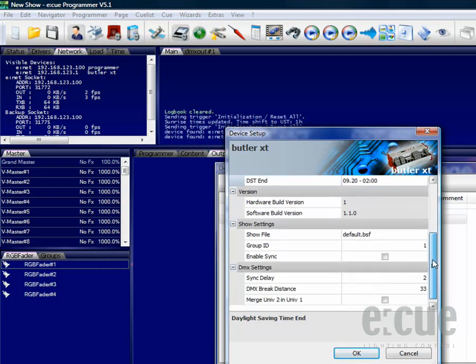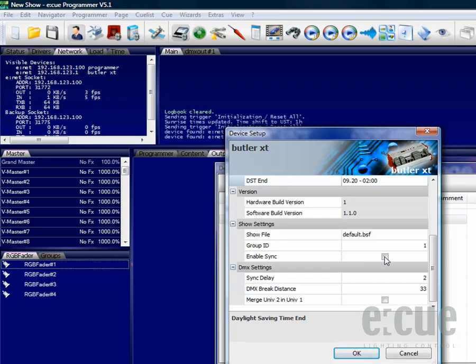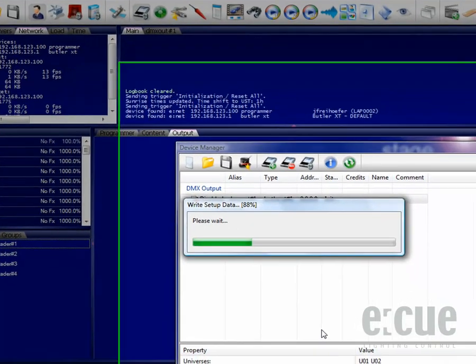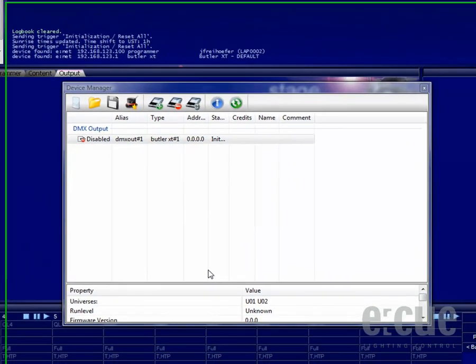Inside of the NCT, you can also find information about hardware and software versions. You can merge universes two and universe one for standalone mode and you can set the Enable Sync button for running several Butler XTs together in standalone mode. Please make sure to just use one as a sync master.